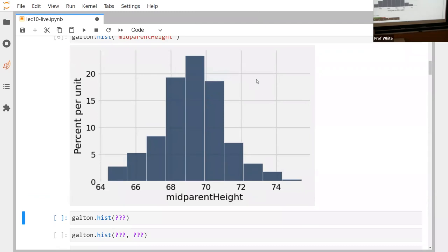Most people are roughly in the same height range — we don't have anybody below 64 inches or above about 75–76 inches in this data set. If you took this data today, people would be generally a little bit taller, so the histogram would be shifted that way. The bulk of the data for mid-parent heights seems to land around 68 to 71 inches.